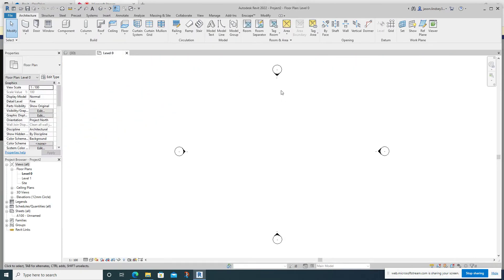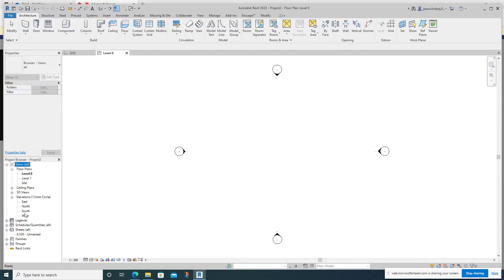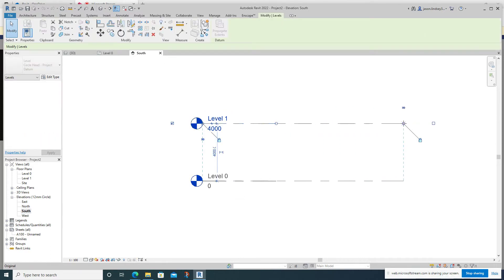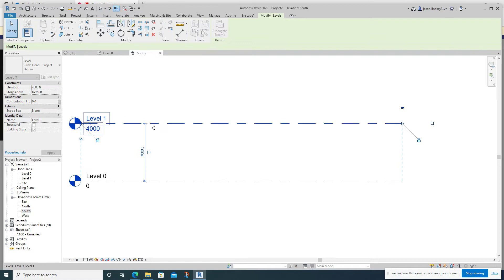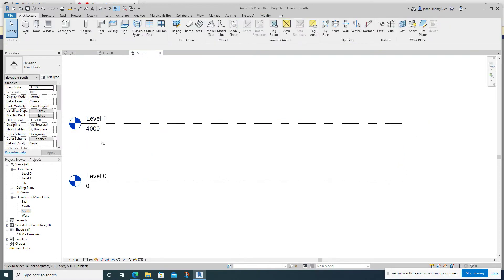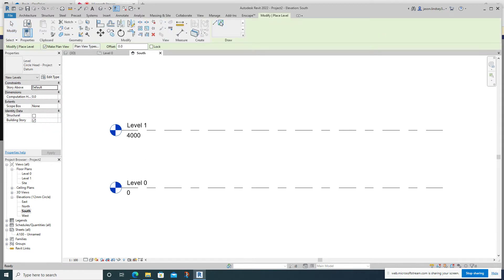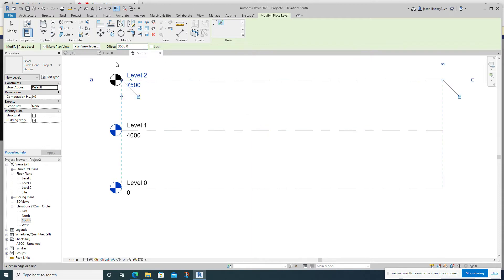To get started I'm going to open up Level Zero on a new architectural template. The first thing we want to do is set our levels, so I'm going to open up elevations and go into one of these — I'll use south. I'll drag everything away so it's not in the way. I want to add a level; I'm quite happy with four meters to start. I'll use pick lines with an offset of 3500, and it brings it up automatically. So that's my levels set.